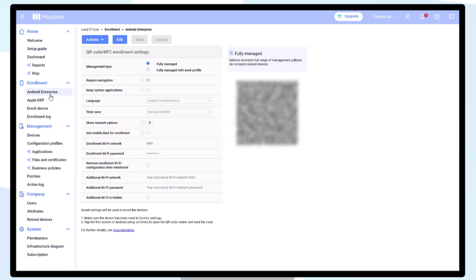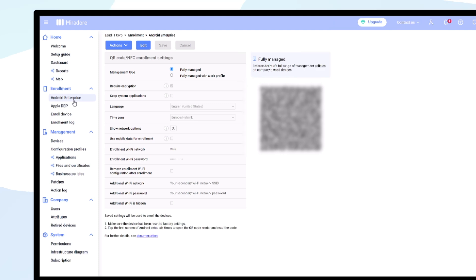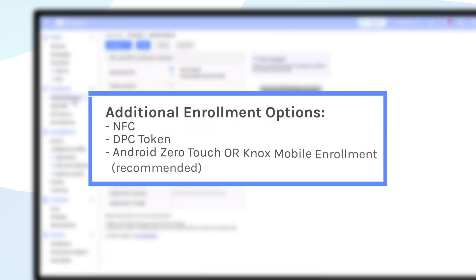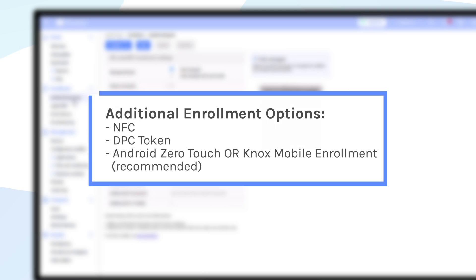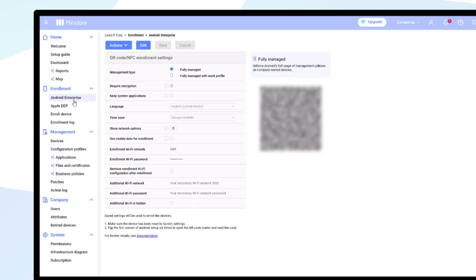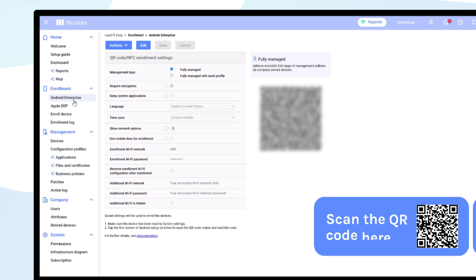There are additional options for enrolling your Android devices into fully managed mode. You can enroll devices via NFC by using the Mirador NFC provisioning app. You can also use a DPC token. Ideally, you can use mass enrollment programs such as Android Zero Touch and Knox Mobile Enrollment. You will find more information about these two programs from the QR code below.